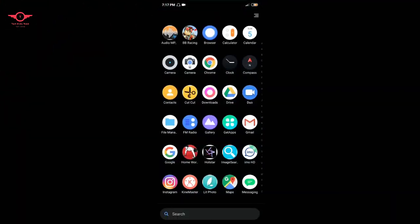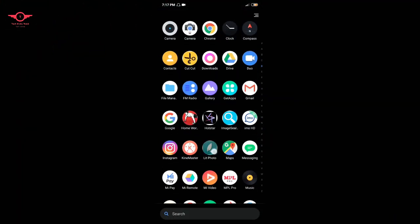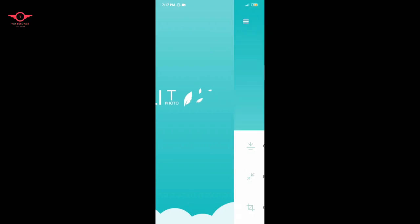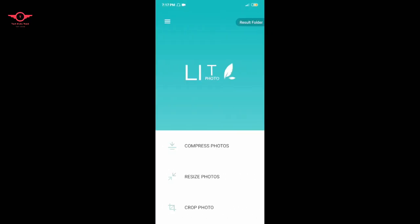First, click on the app and enter. You can enter the interface. There are 3 options: Compress photo, Resize photo, and Crop photo. If you want to click on the photo, click on it.